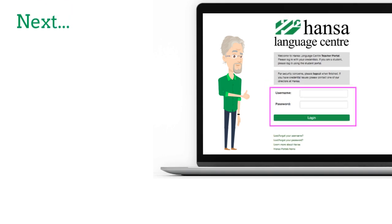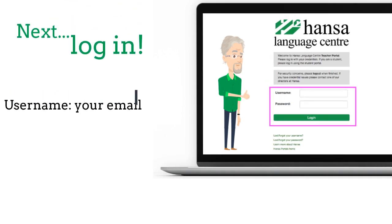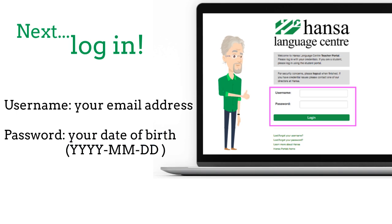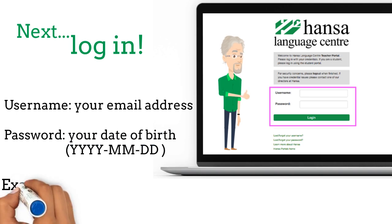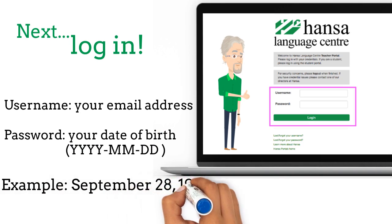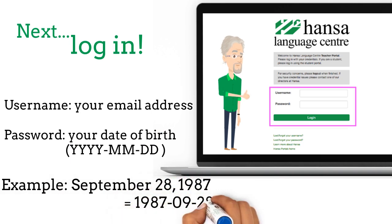Next, log in. The username is your email address. The password is your date of birth, in year-month-date format. For example, September 28, 1987 will be 1987-09-28.